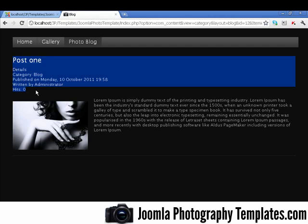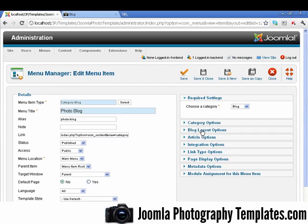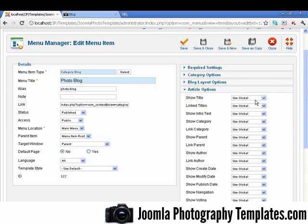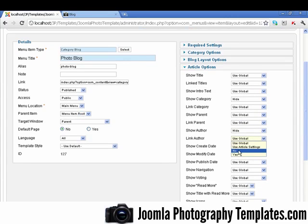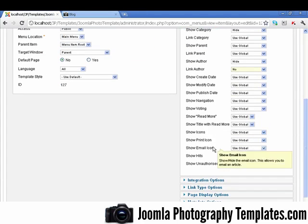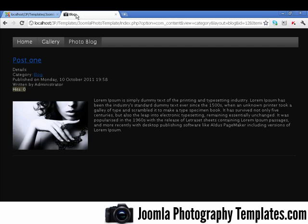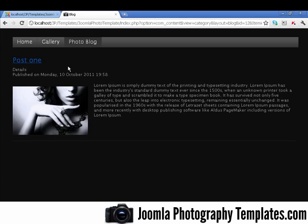Now if we want to remove these options here, I'll just show you how to do that. We just go to Photo Blog, and we go to Article Options. So if you want to hide some of this, we just go to Hide that, hide the author, hide the author link. I probably want to hide that one as well. So yes, set those to Hide. Now just save here. Okay, refresh — and there you go, you can see the options have been removed.